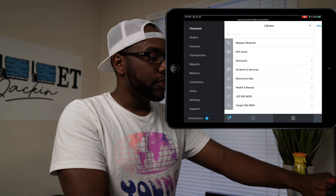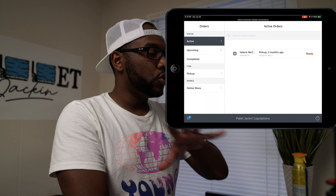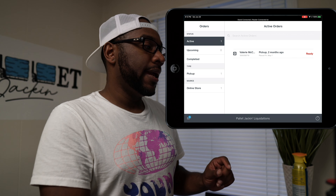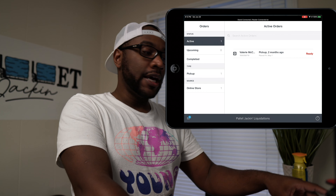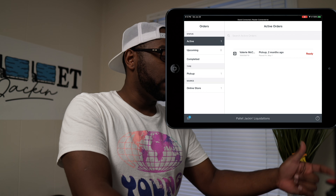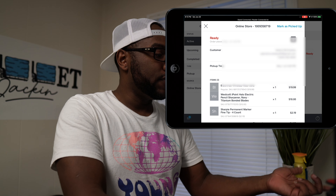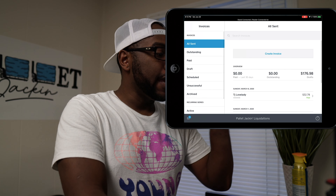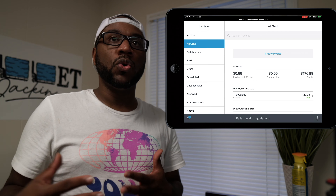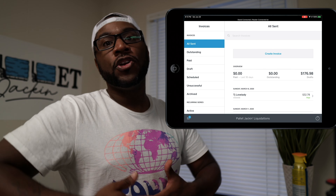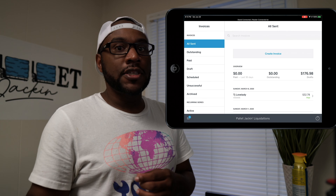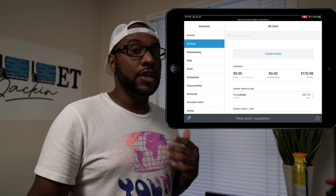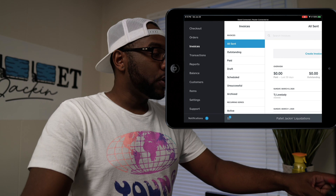The next section is Orders. If you do online sales and have a store set up through Square, online orders will come through on your register — you can see what orders you have and whether they've been picked up. You can also make invoices through here. If somebody sees something on Facebook and says 'I want to purchase this but can't pick it up until tomorrow,' you send them an invoice, they pay, and you hold it for them.